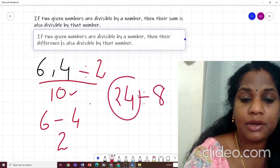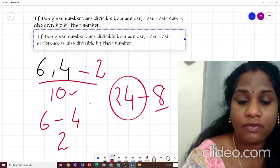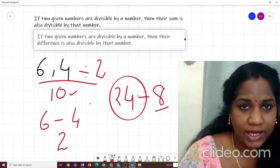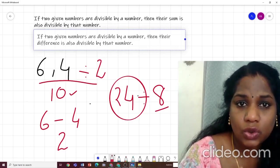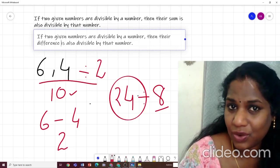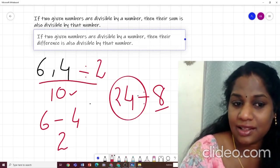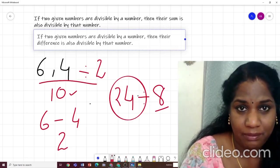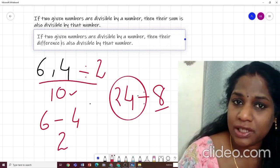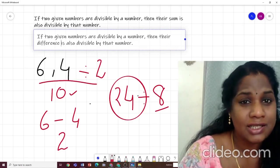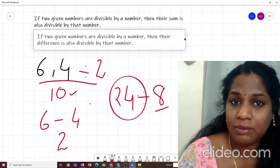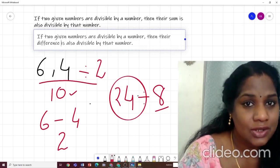To summarize the four rules: Rule 1 — if a number is divisible by another number, it will be divisible by all the factors of that number. Rule 2 — if a number is divisible by two co-prime numbers, it will also be divisible by their product. Rules 3 and 4 — if two numbers are each divisible by a number, then their sum and their difference are also divisible by that number. You will get lots of questions based on these rules in fill-in-the-blanks, MCQs, or true/false.